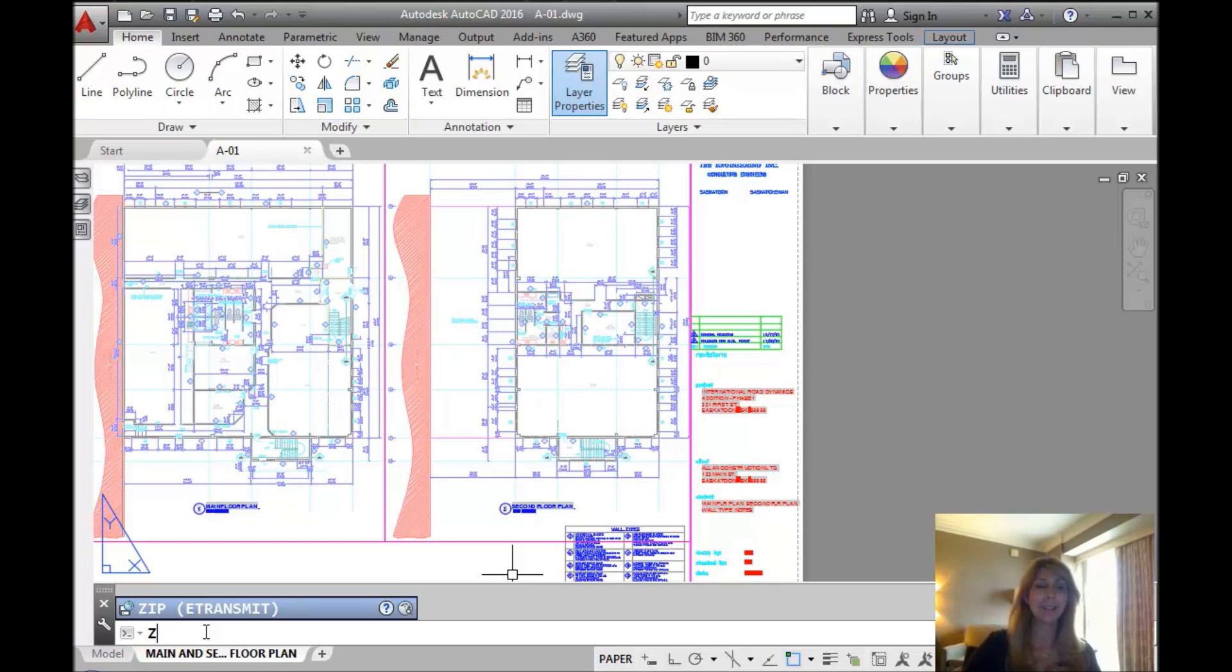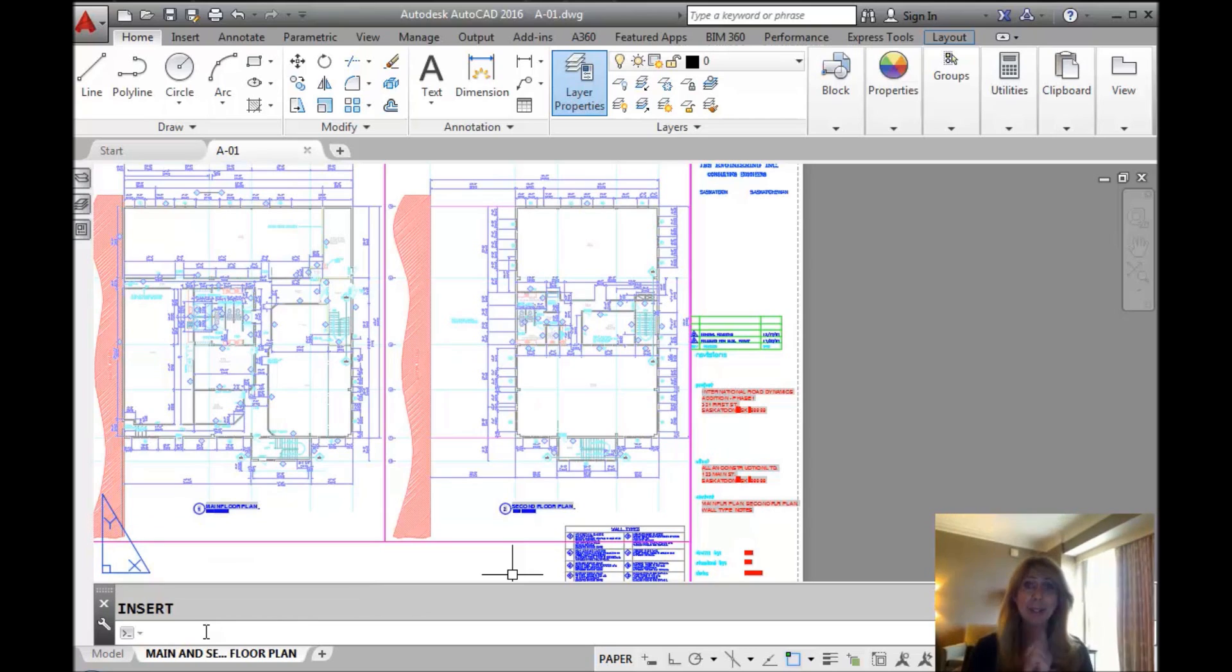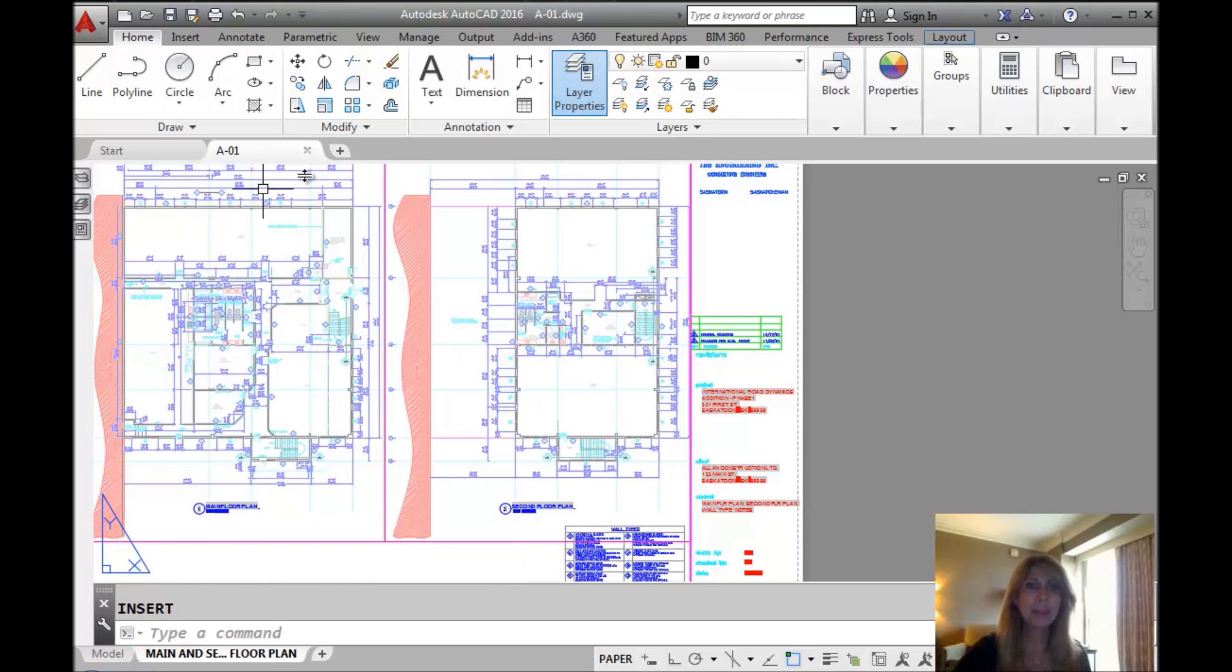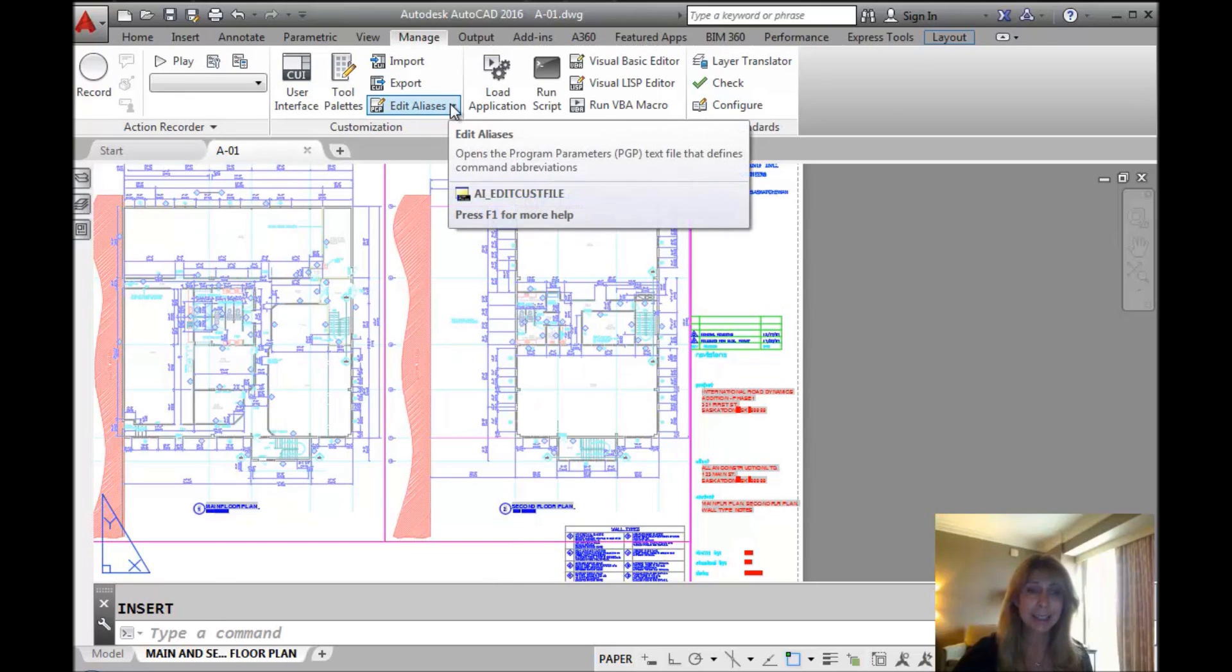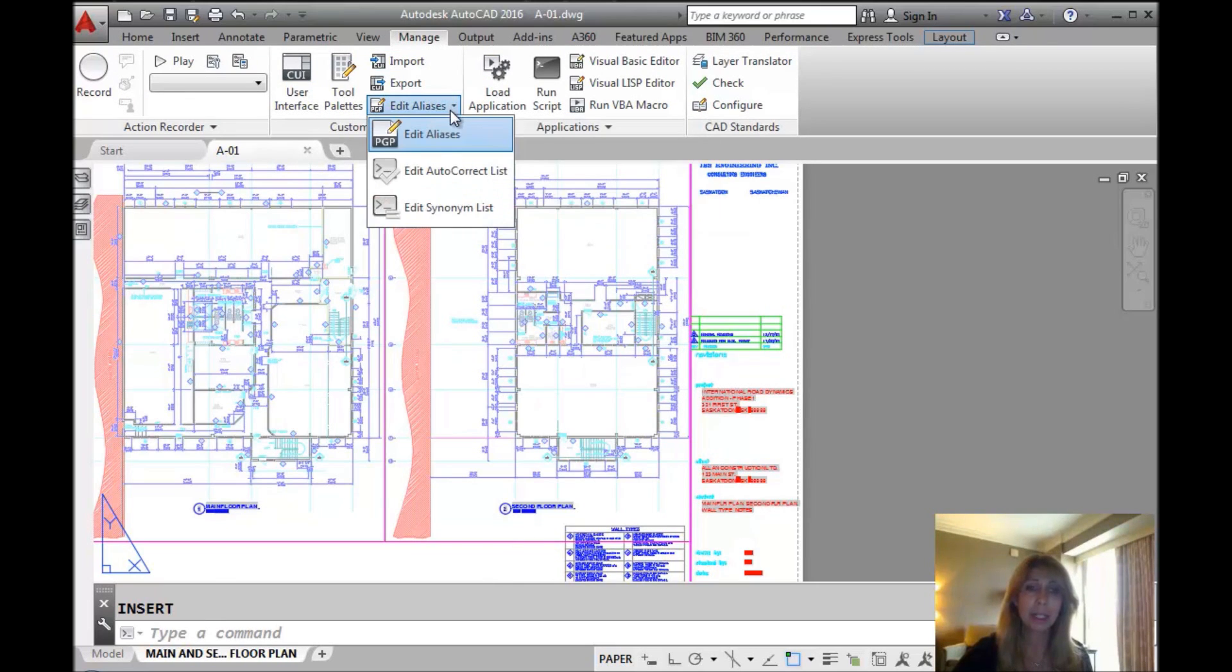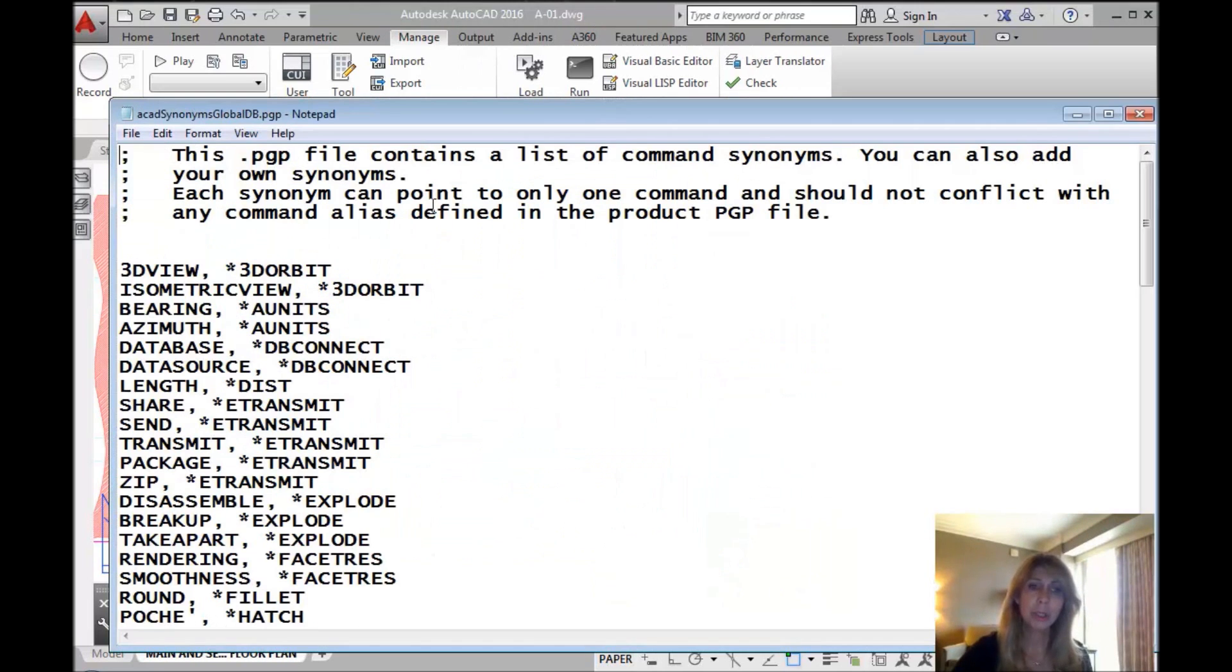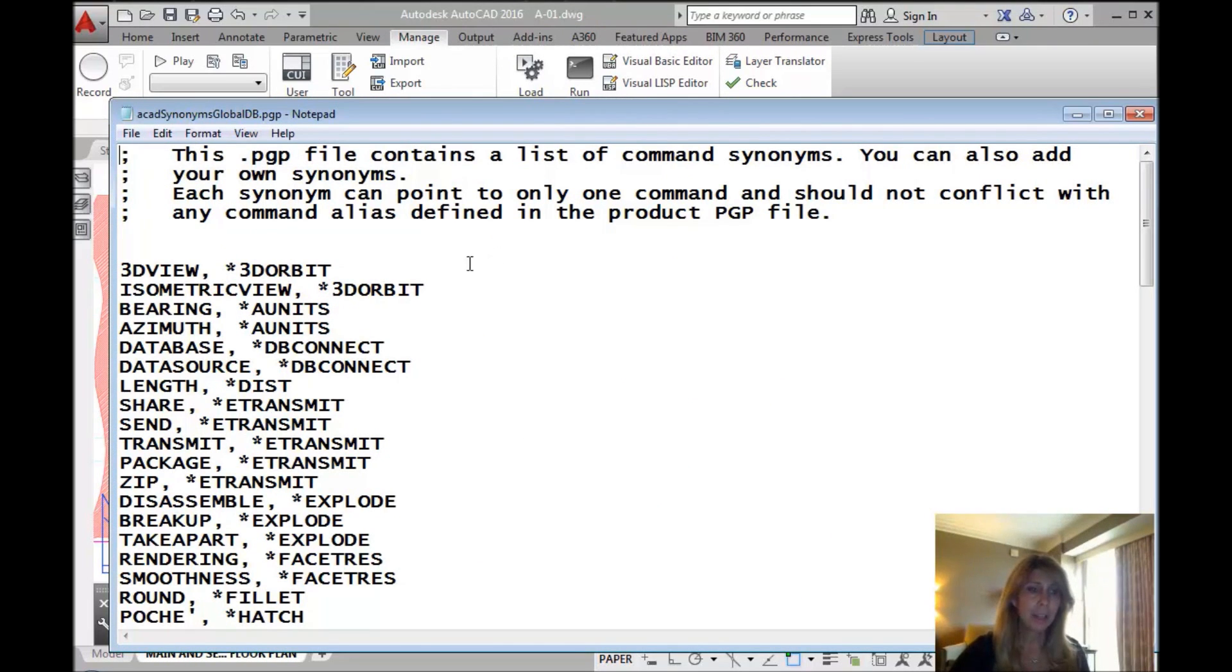So the good news is you can add in your own, have fun with your friends. And I'm going to show you exactly how to do that. It's super easy. So I'm going to come up here to manage. And where it says edit aliases, we're going to go down and we're going to hit edit synonym list. This is really just a version of the ACAD PGP file.